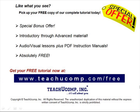Like what you see? Pick up your free copy of the complete tutorial at www.teachucomp.com/free.